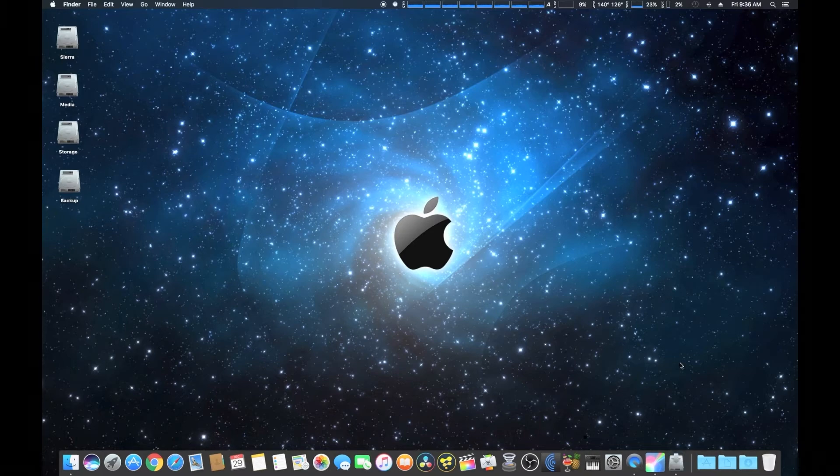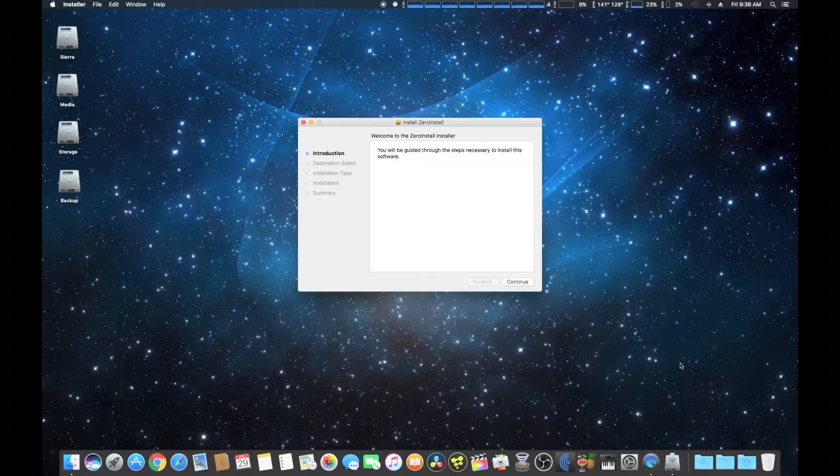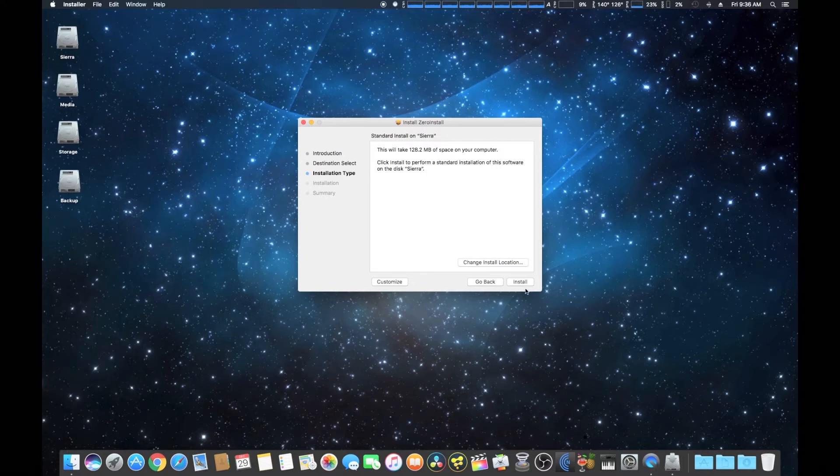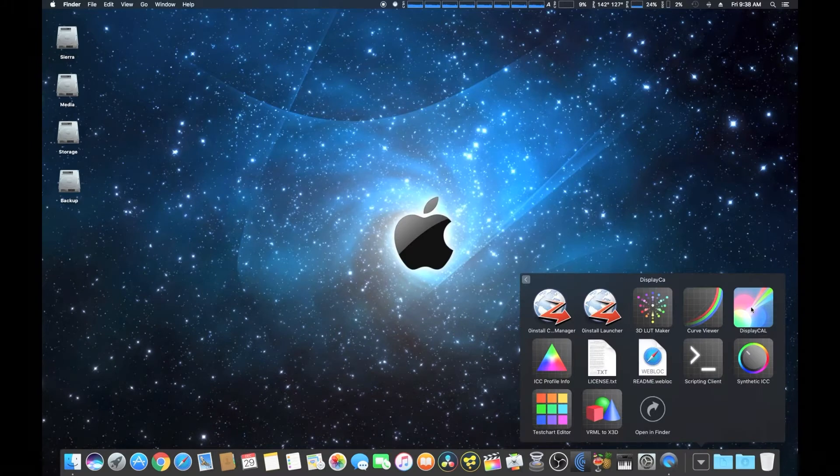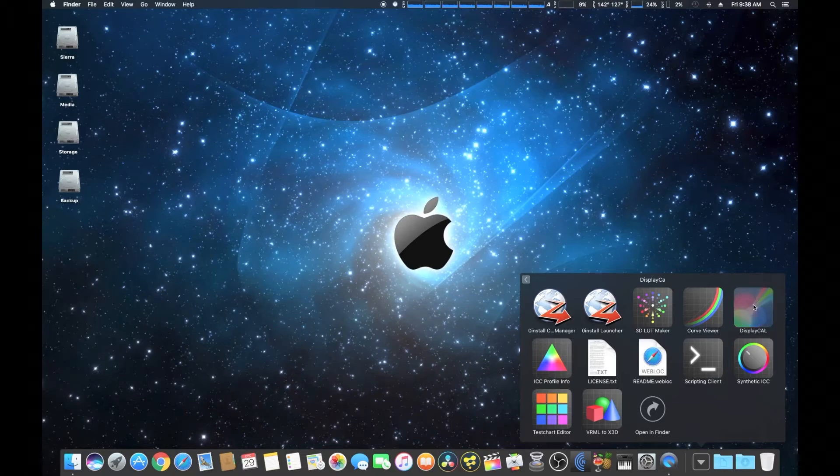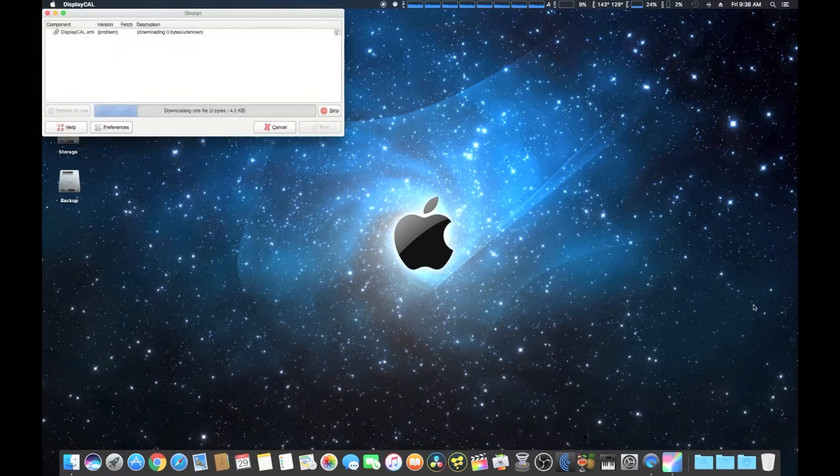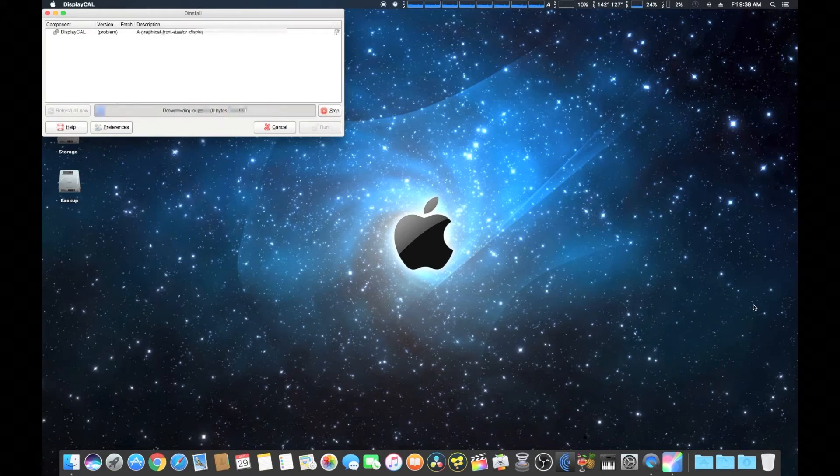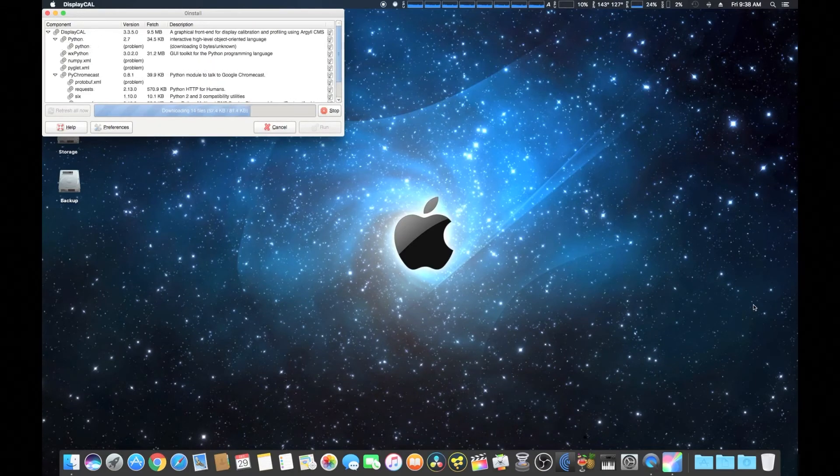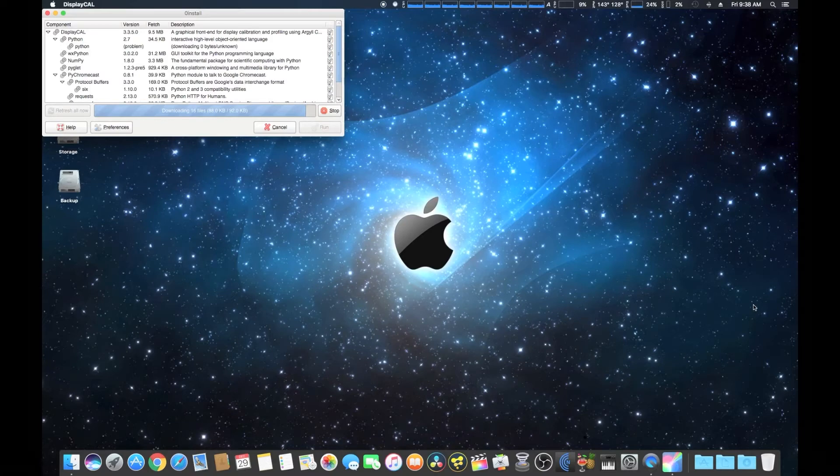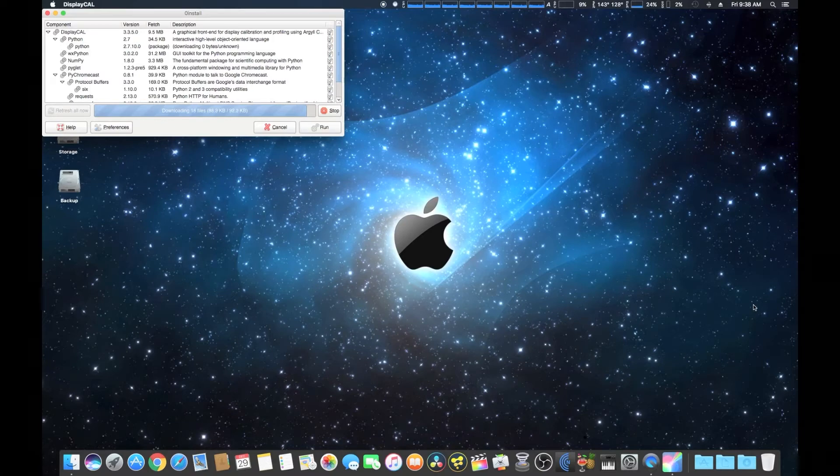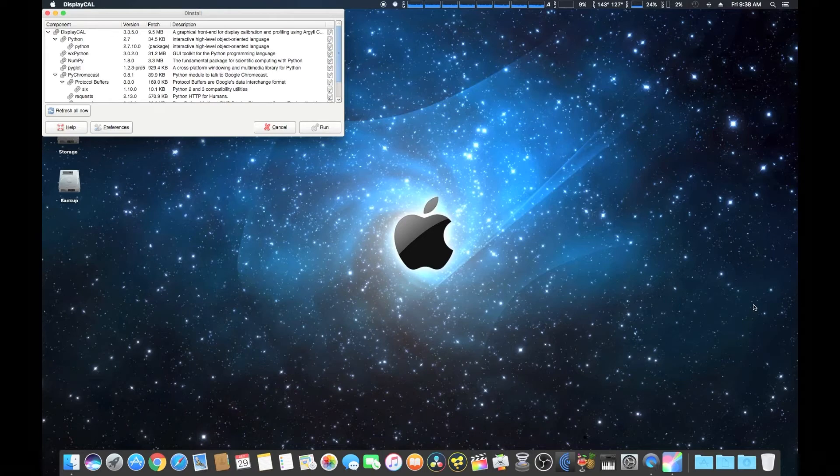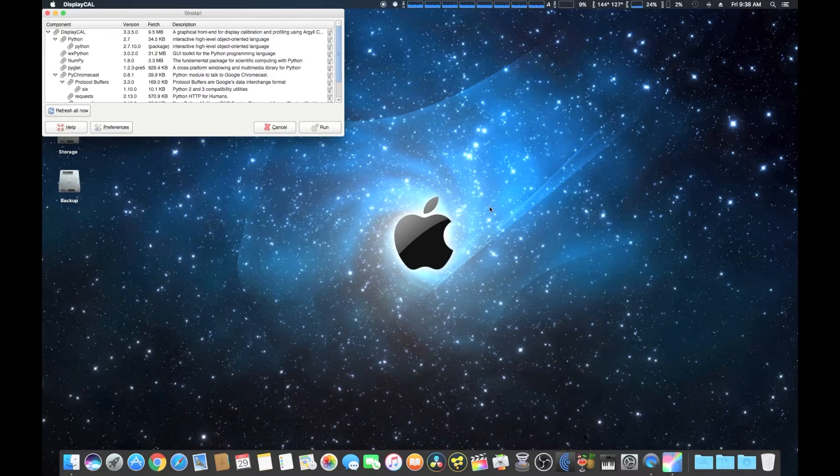It's taking a couple minutes because it's actually downloading everything from the internet. Here's the installation application for zero install. You can use zero install if you want to automatically update all your software, including the interface, the GUI, and support files that you're going to need to run DisplayCal. As you can see, it's downloading everything we need.